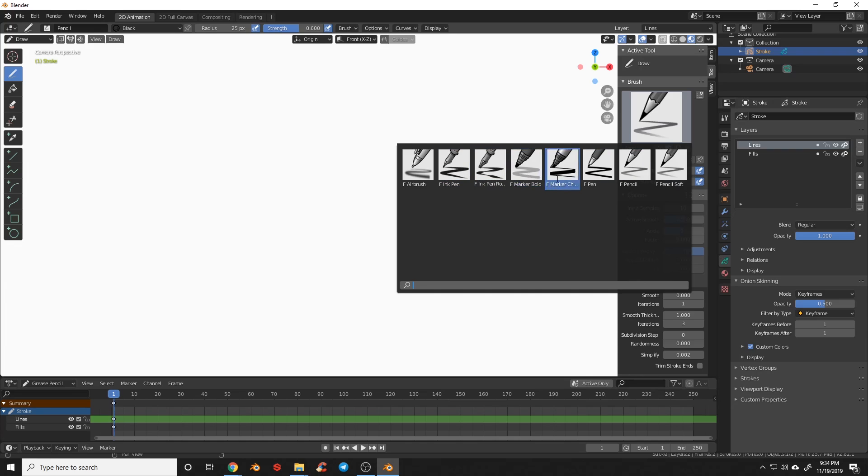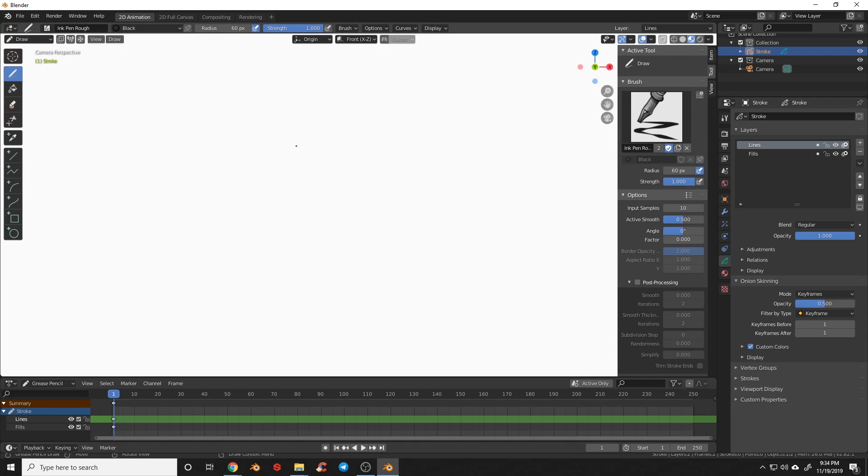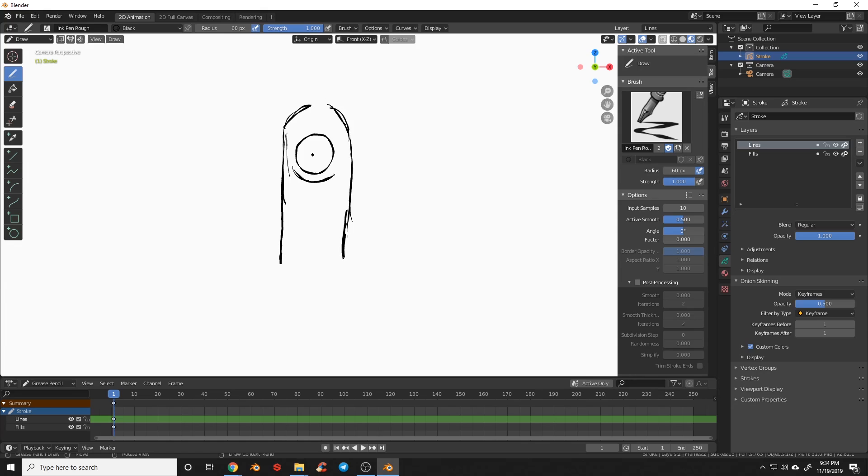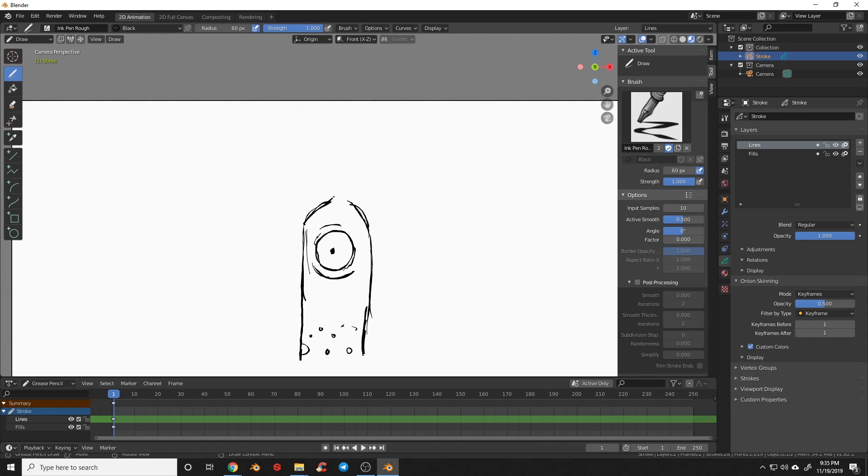Grease Pencil UI and workflow has been tidied up to perform better and draw strokes more accurately, and there are also new brushes and presets included.